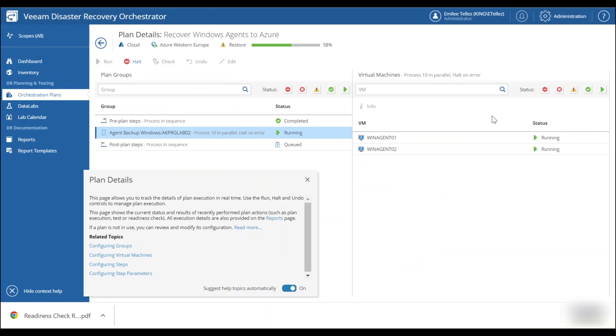So we're taking a backup and we're actually converting that backup on the fly as an Azure virtual machine.